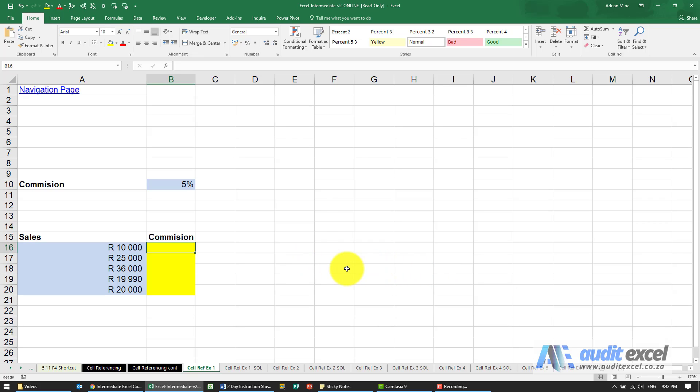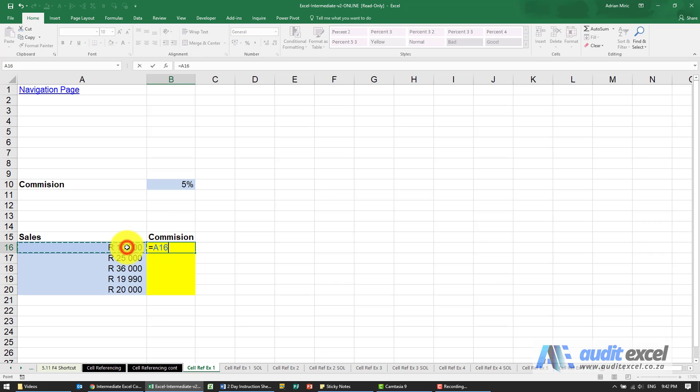The solution to this example - what we need to do is create a formula. Over here we're going to say equals that cell multiplied by that cell.